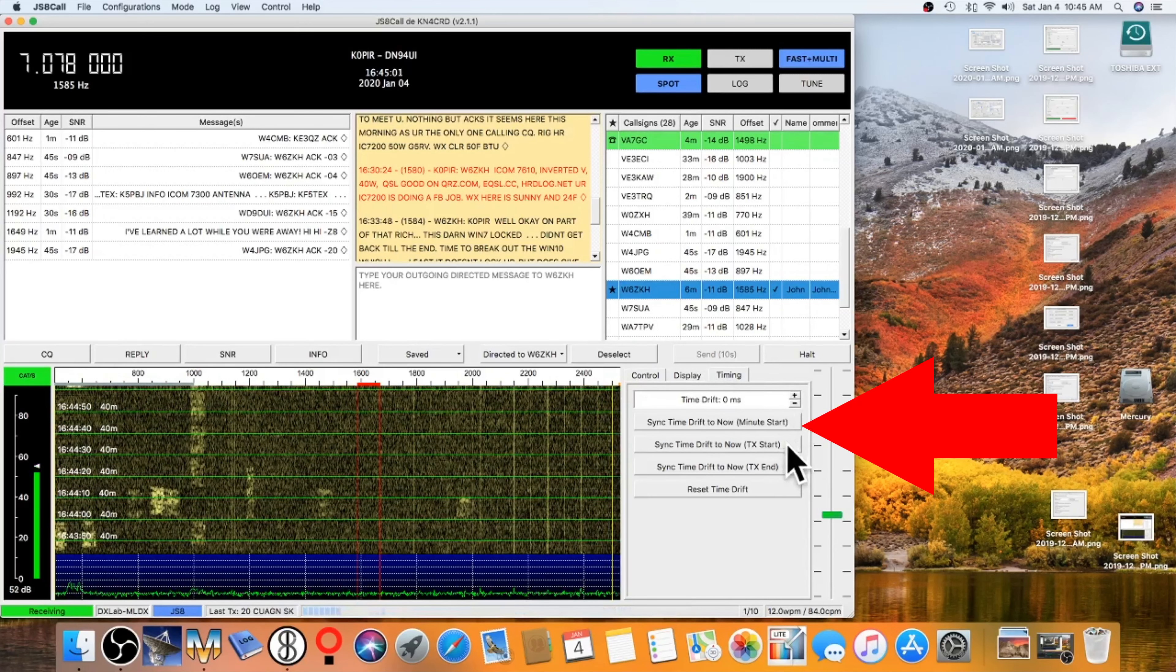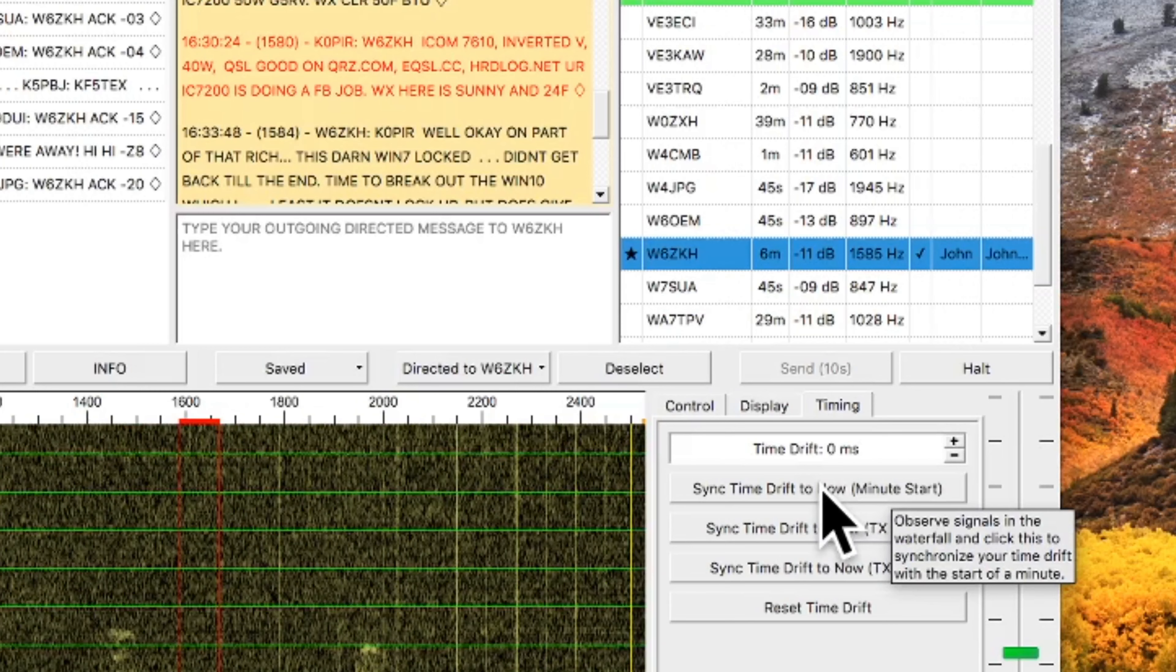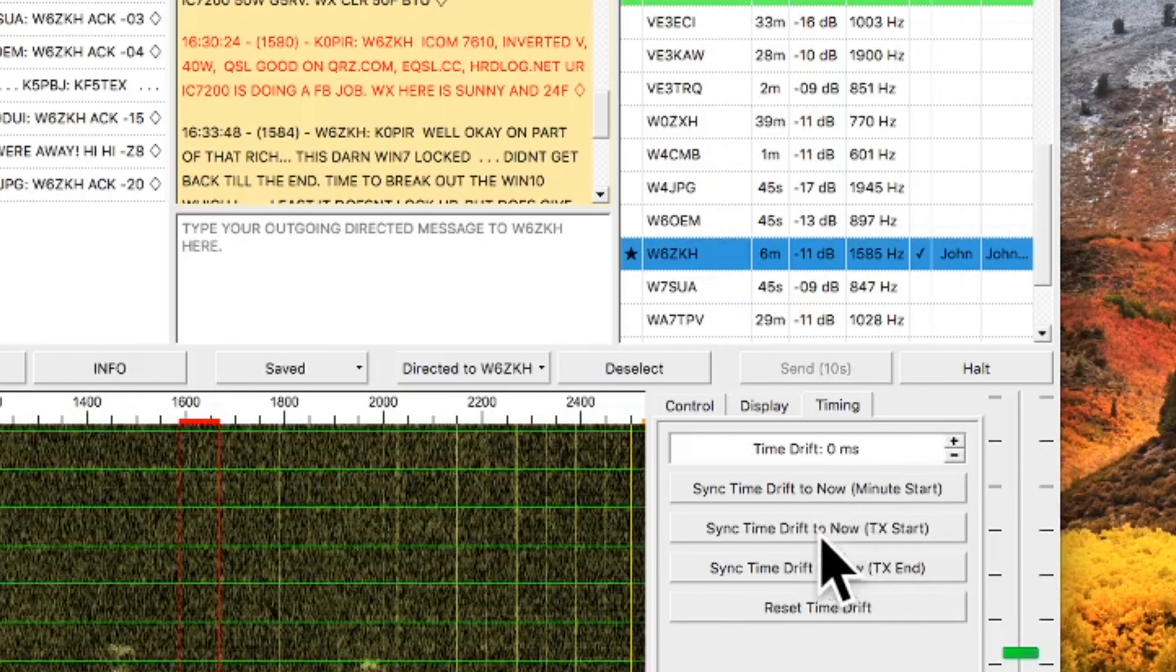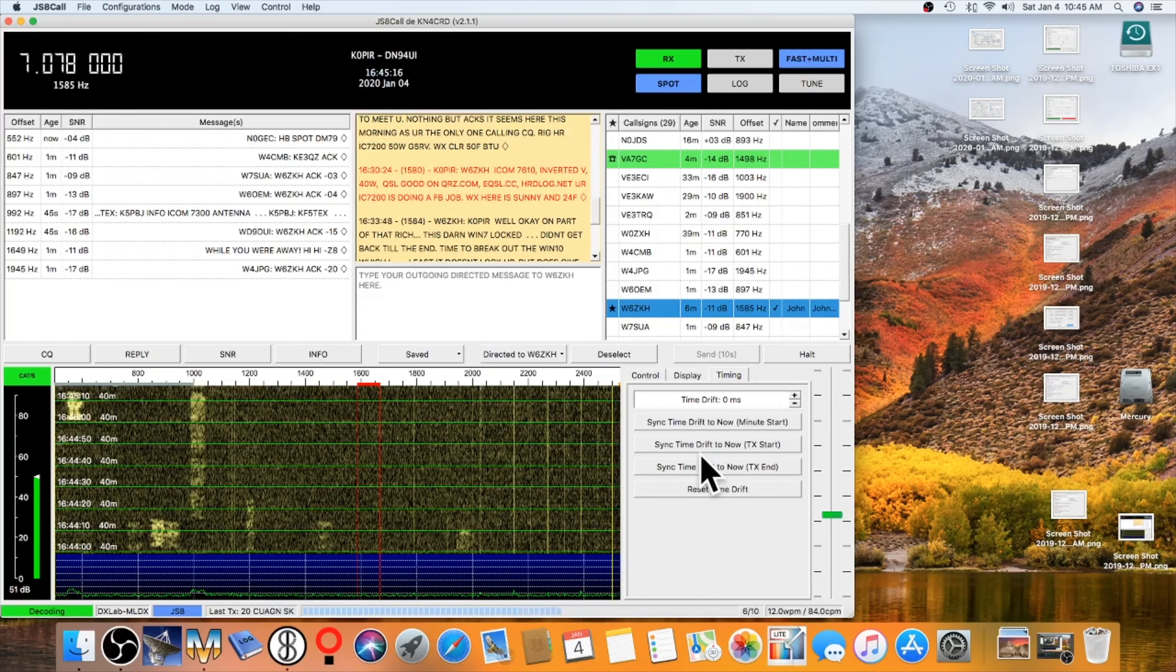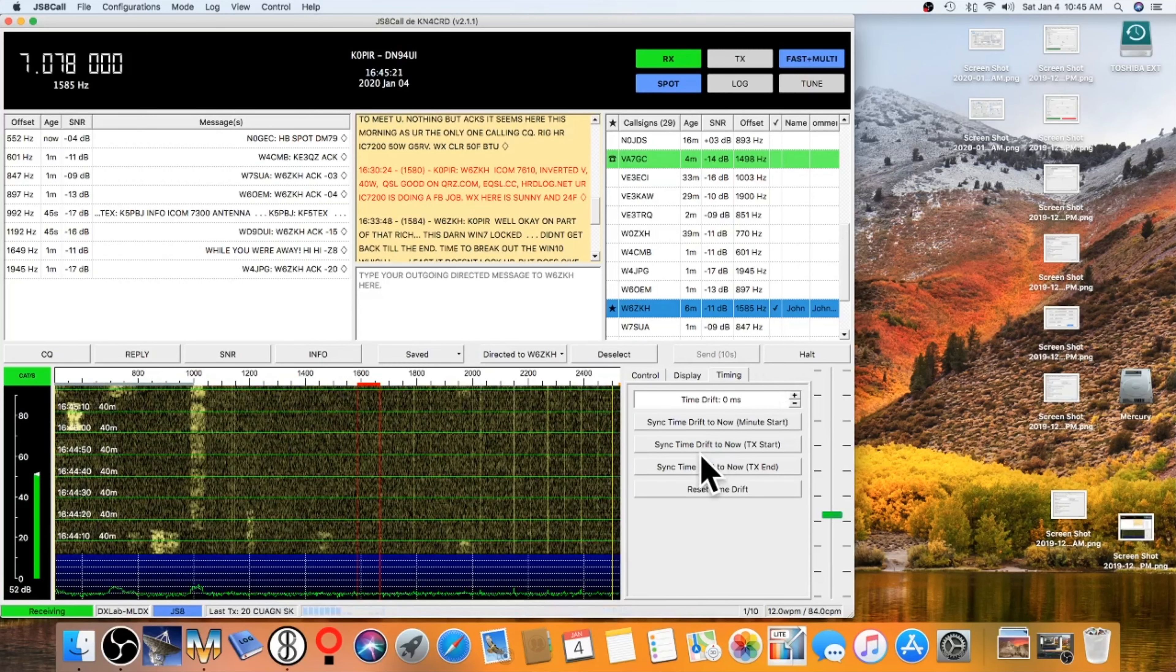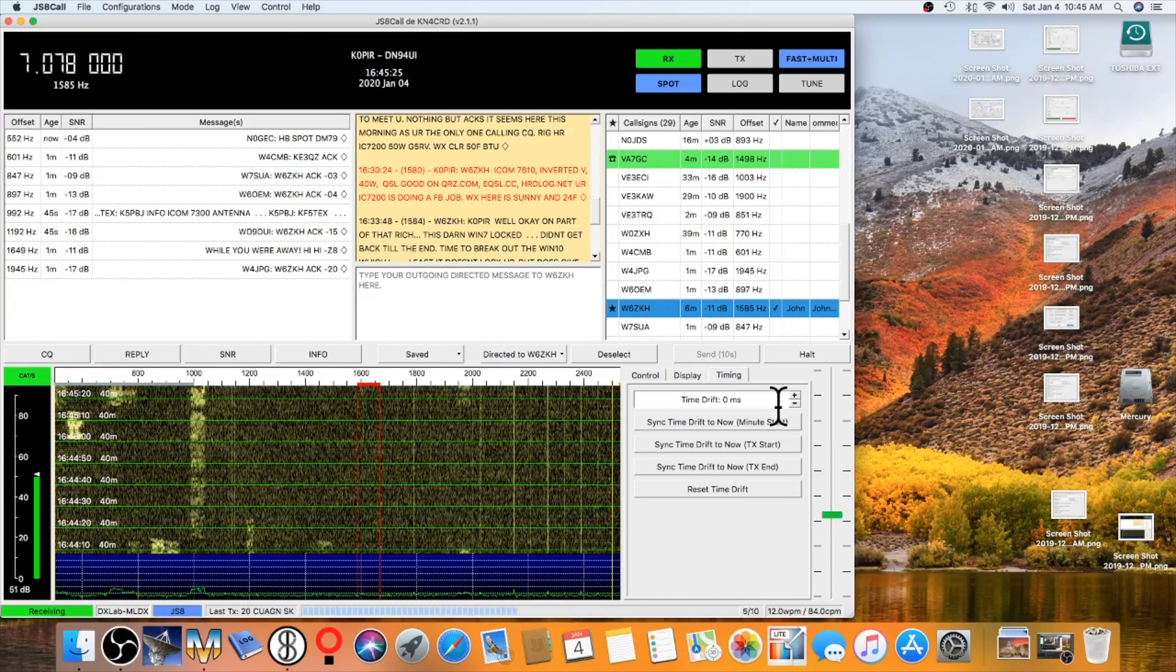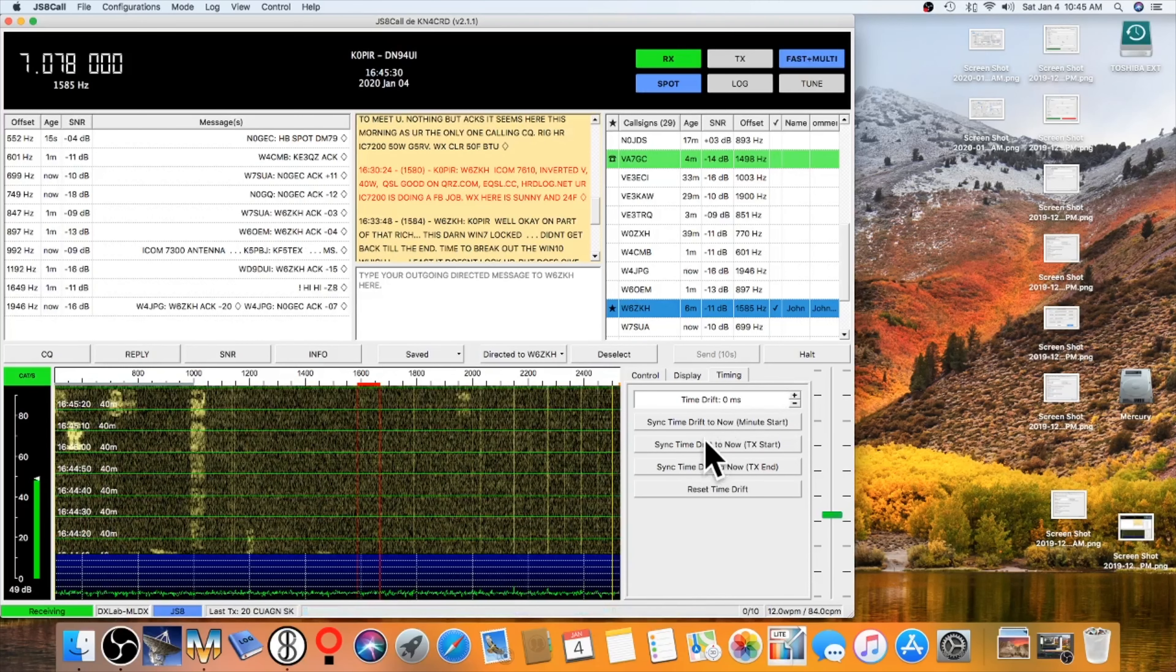And then you have a timing tab. And I played around with this. I was able to sync my time to a station that was calling CQ. And this will come in handy if I'm operating portable and I don't have a real time clock. Say I'm using my KX2 where you're using a portable operation and you don't have internet access so you can't sync your time, this should come in real handy.